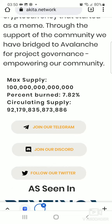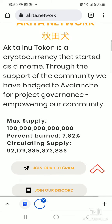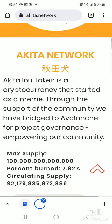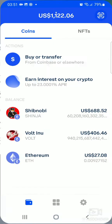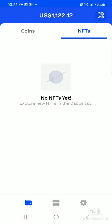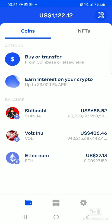To purchase the Akita Inu token on the Coinbase Wallet, you have to open your Coinbase Wallet. Once you do that it should look like this. Then make sure that you're on the Coins tab, not the NFT tab — make sure you're on the Coins tab.